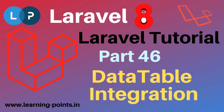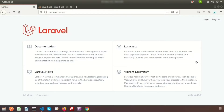Hi friends, welcome back to the Laravel tutorial. In this video, I will show you how to use DataTable inside a Laravel application. We will use the Yajra DataTables package for Laravel.